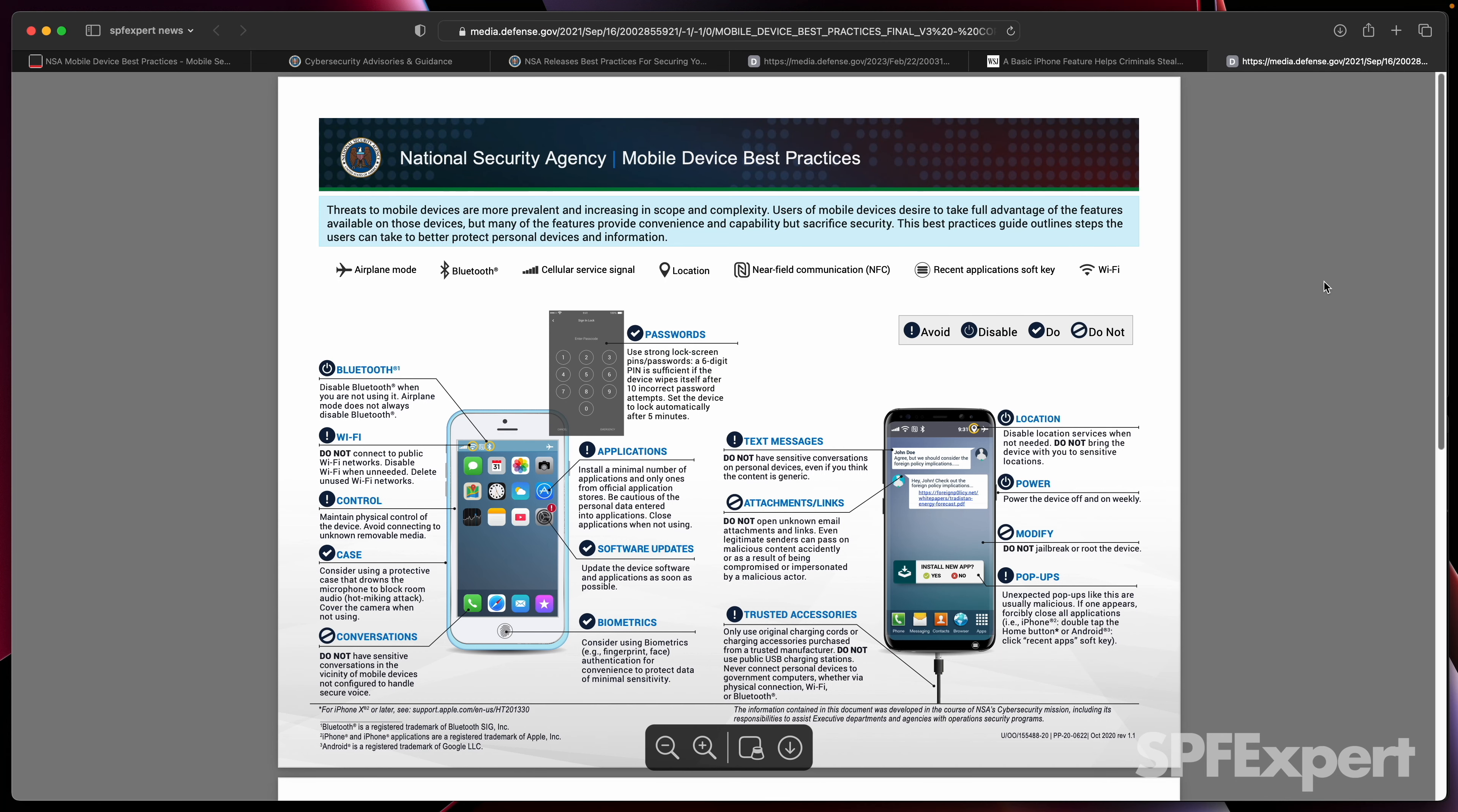So let's take a quick look at the best practices. It's really just a two-page document. Generally speaking, mobile networks are really fast today. So try not to connect to public Wi-Fi networks if you can help it.